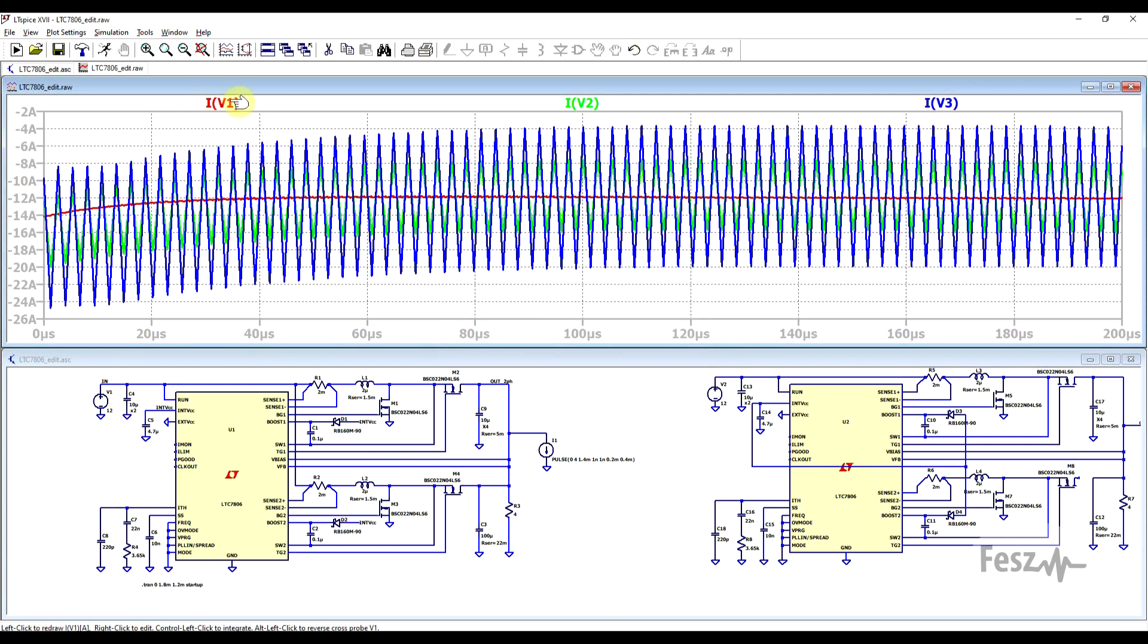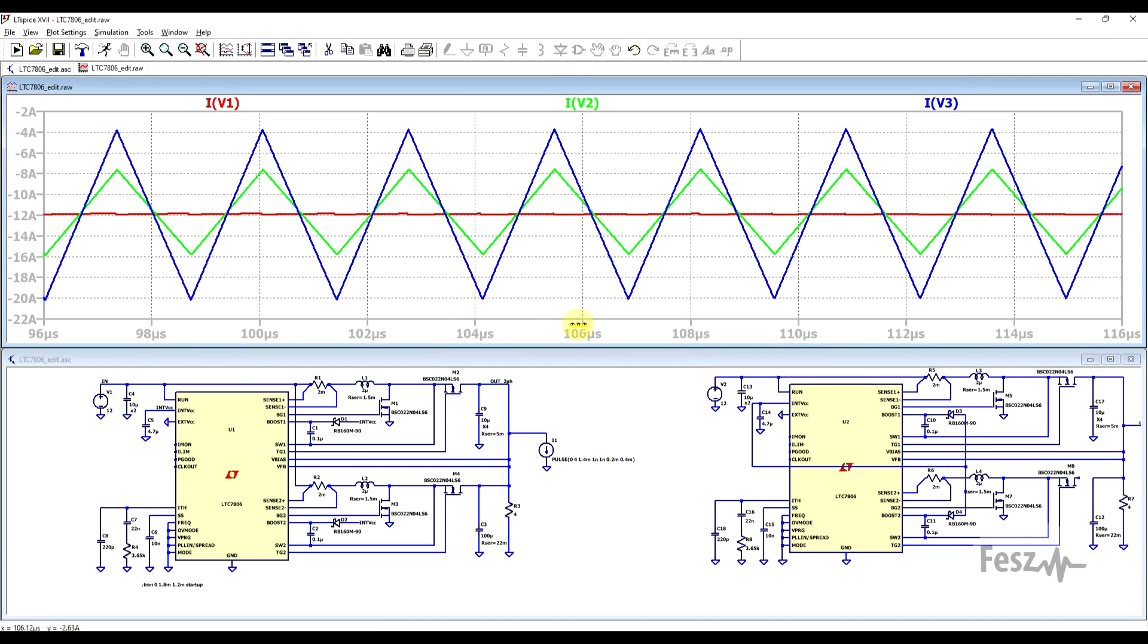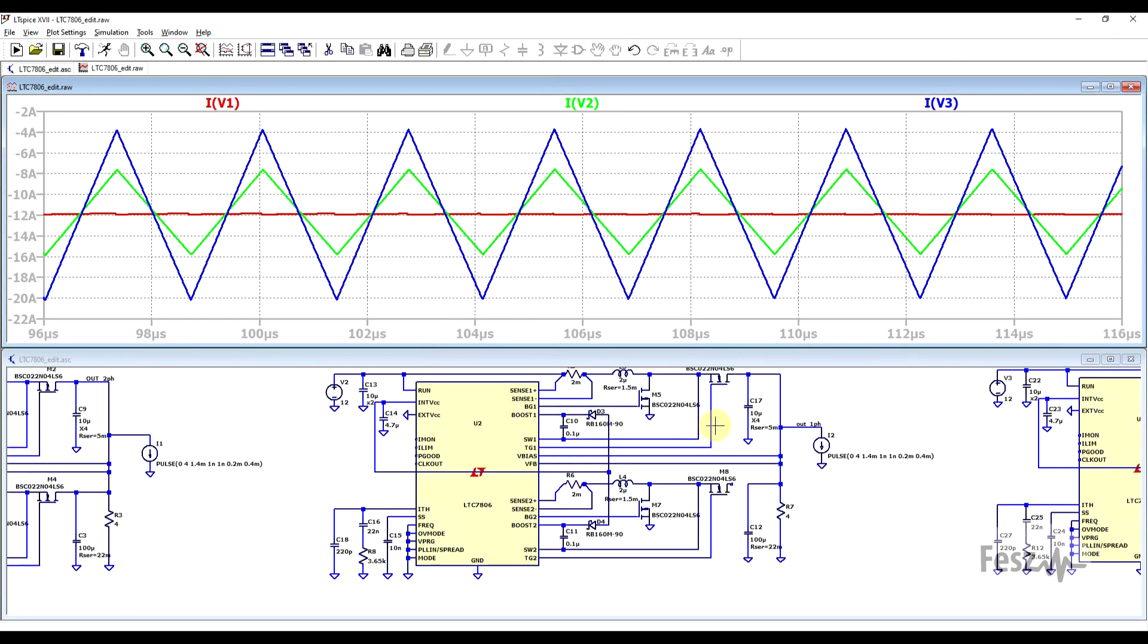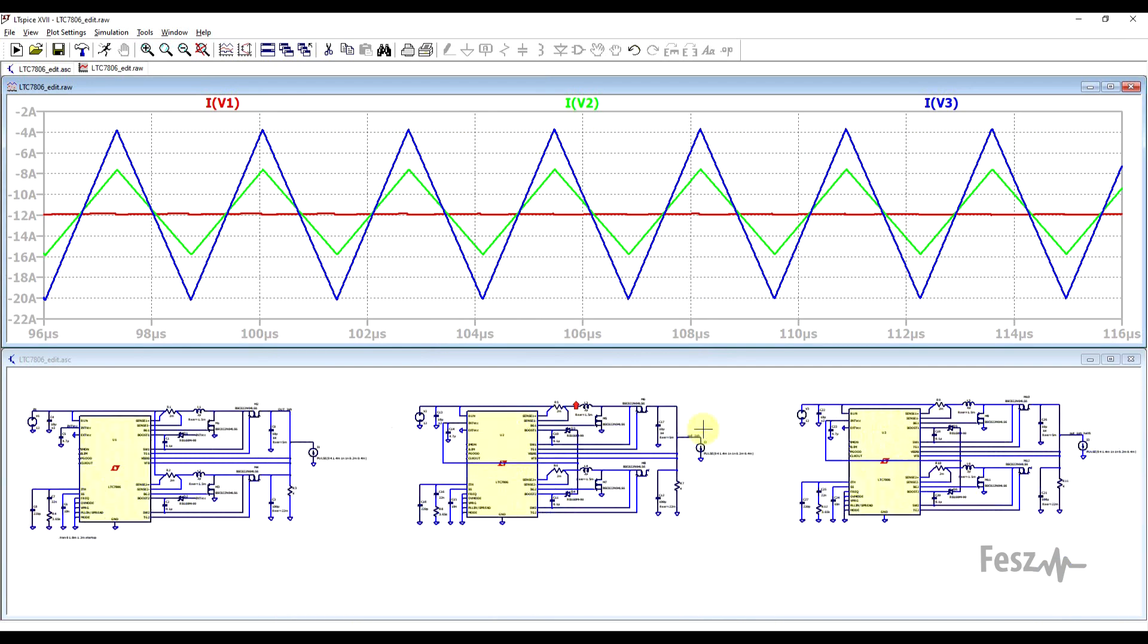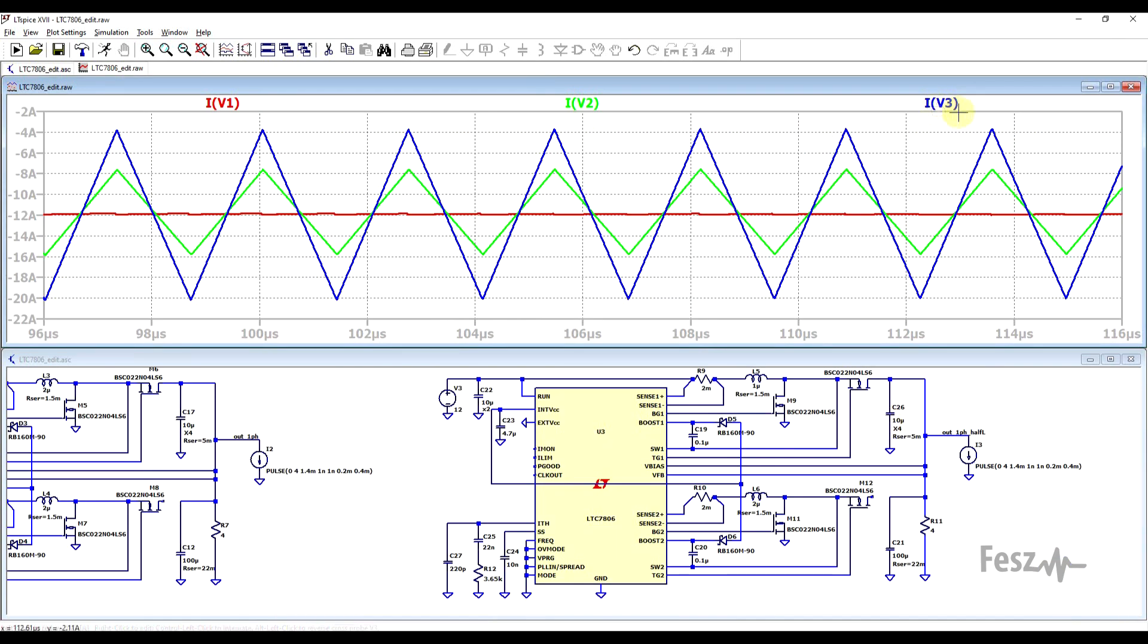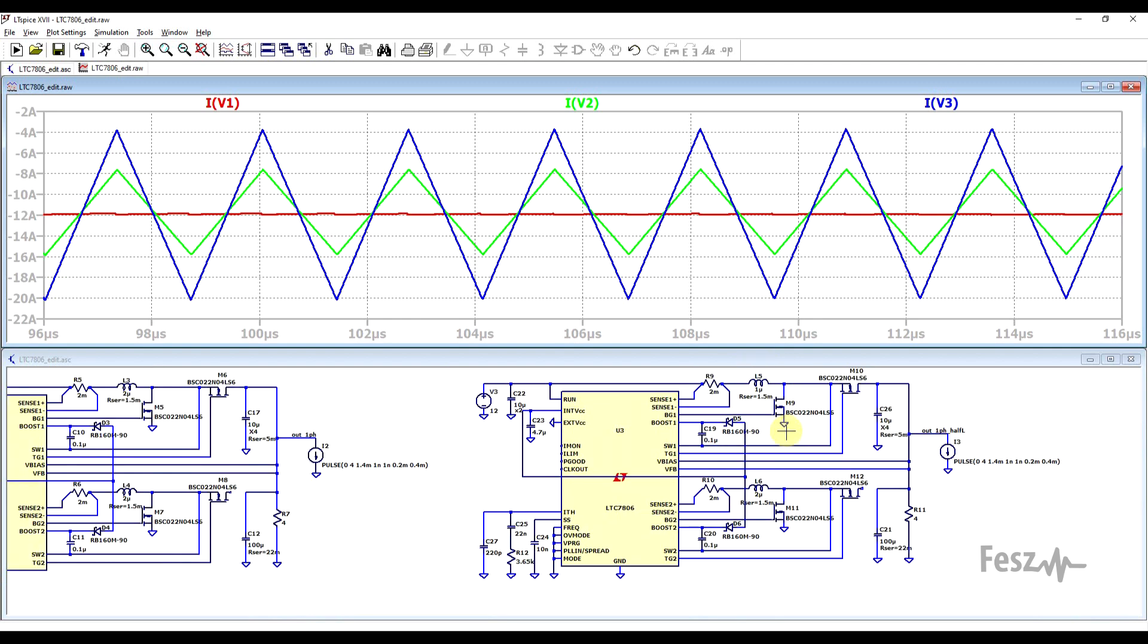So here in red, we have the ripple current for the first circuit, the two-phase converter. It's almost invisible compared to the other two. And well, in green, we have the input ripple for the single-phase two microhenry inductor converter, and in blue, the input current for the single-phase one microhenry inductor converter.